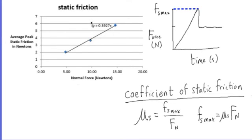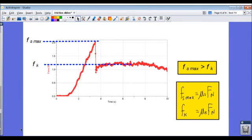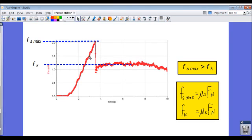So like we said, the kinetic frictional force is always less than the maximum static frictional force. So let's summarize what we've learned here. As a force pushes or pulls on an object that could slide across the surface, the frictional force is equal to the pushing or pulling force—that's called static friction.